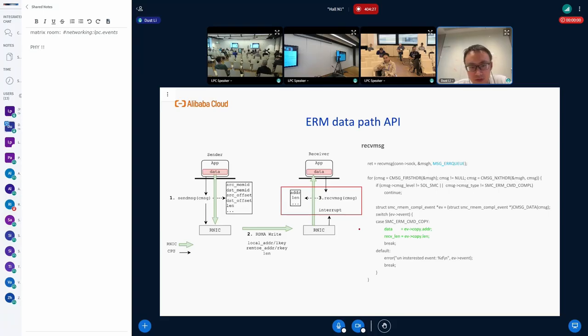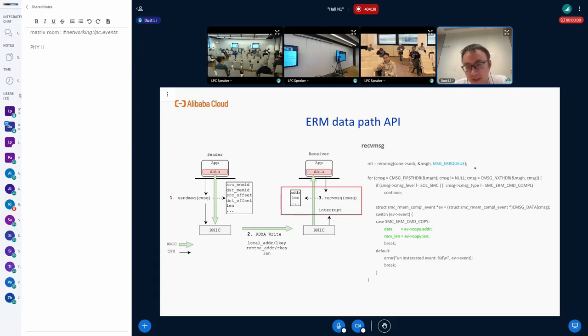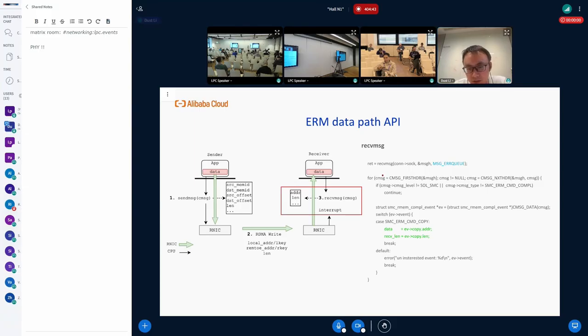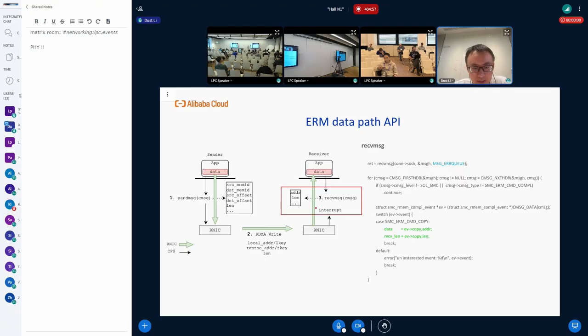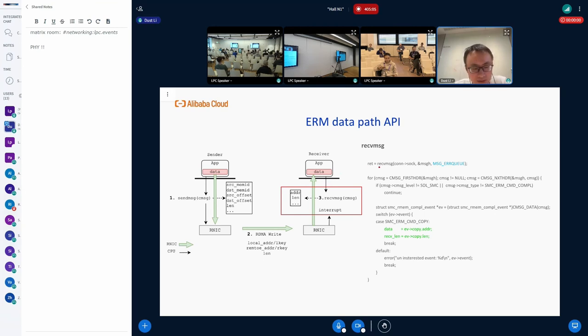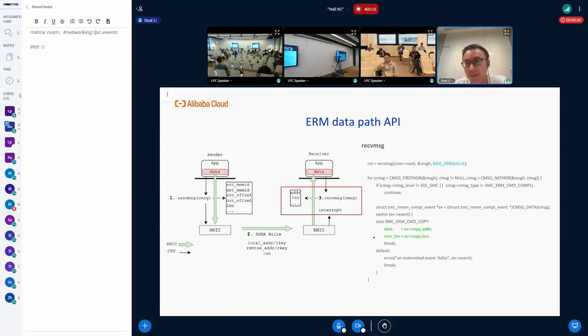And for receive message is even simpler. In our current implementation, we put the control message in the error queue just like send message zero copy did. And if the sender had the remote notification set, then the receiver will receive a notification and interrupt will be triggered. And then SK data ready will be called and the application should then call receive message with the control message set. And then he can know where the data is and how much data have been received.